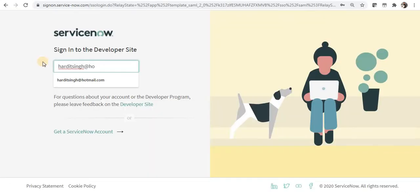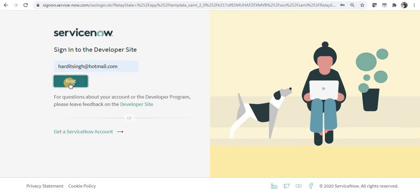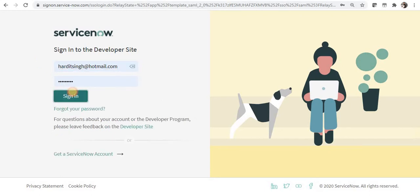After that I will log in with my existing credentials. I will give my ID here and I will click on next and I will sign in with my password.